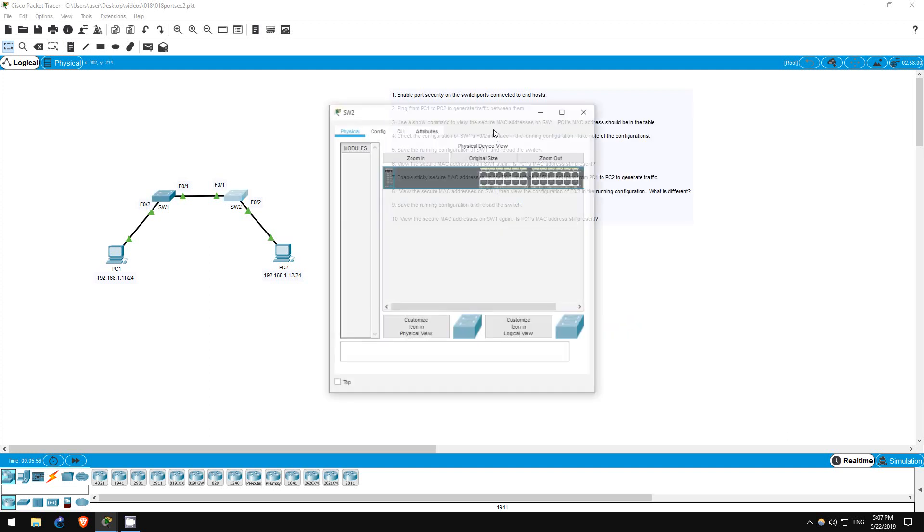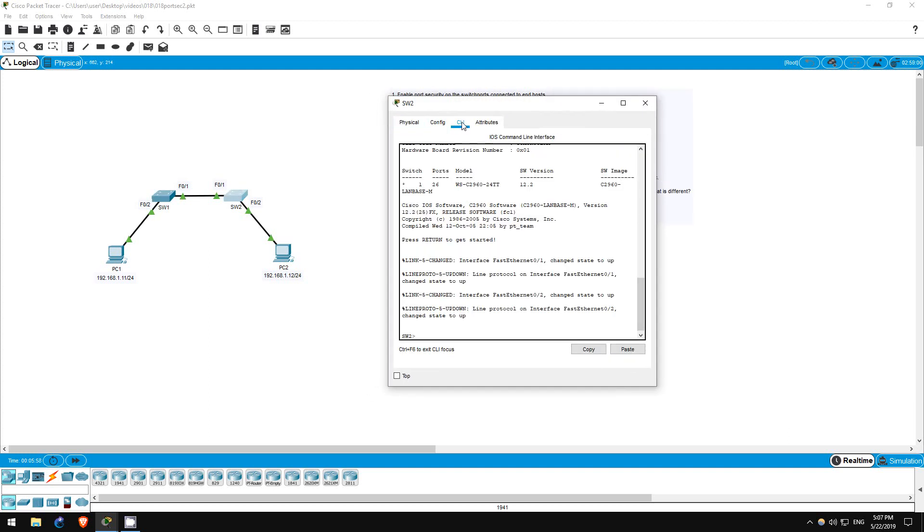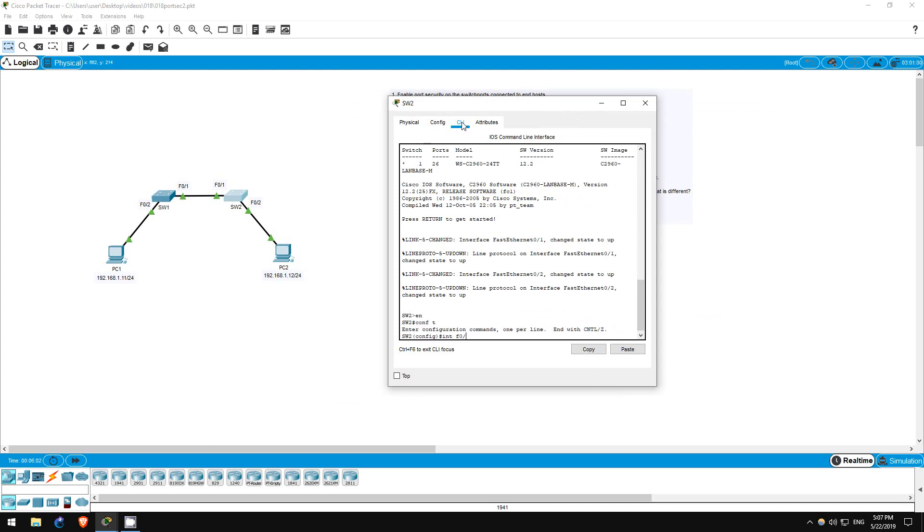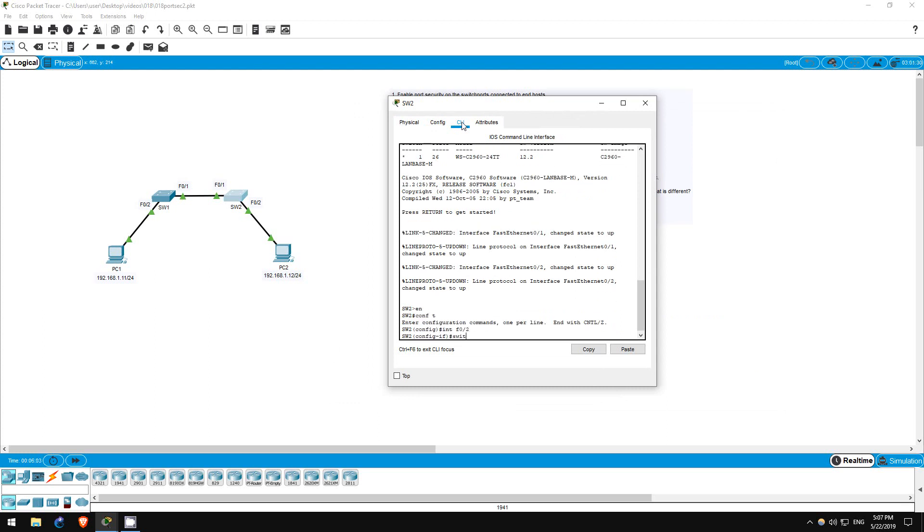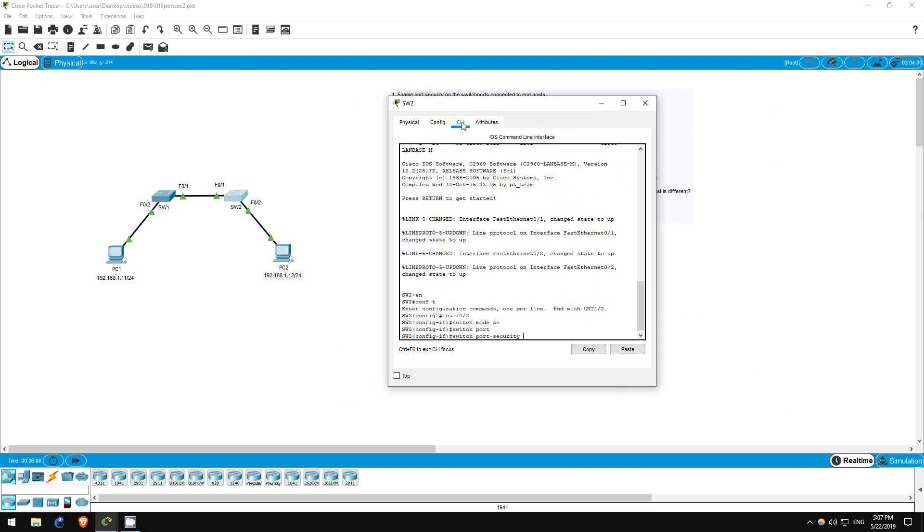That's all for switch 1, now let's do the same on switch 2. Enable, conf t, interface f02, switchport mode access. Switchport port-security.